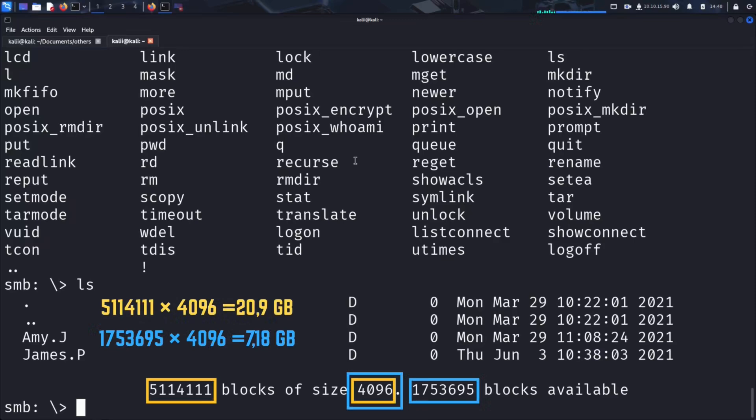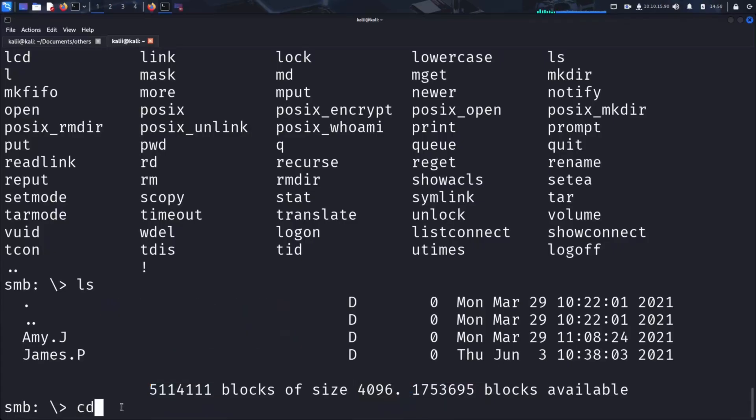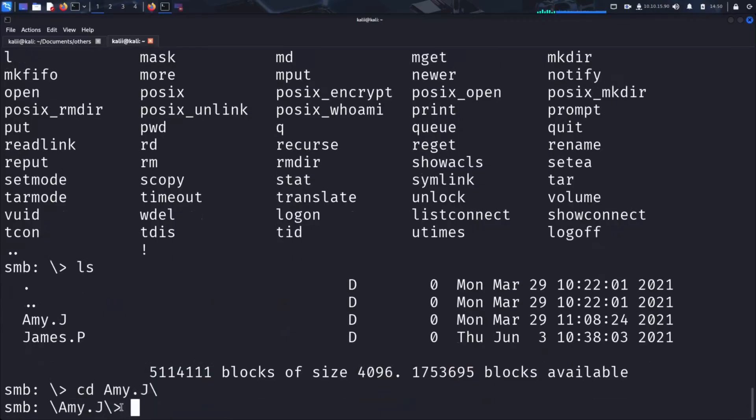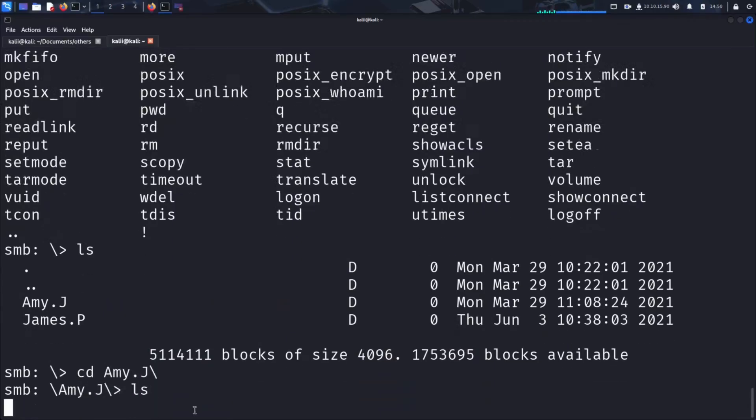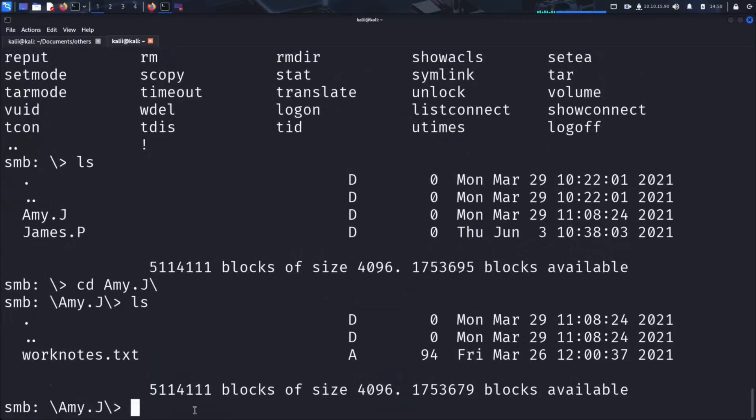Now, let's explore the content of these folders. We use the cd command to change to Amy's folder. Inside Amy's folder, we find a file named worknotes.txt. Let's go ahead and download it using the get command.